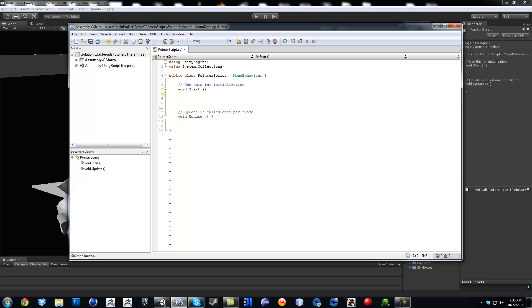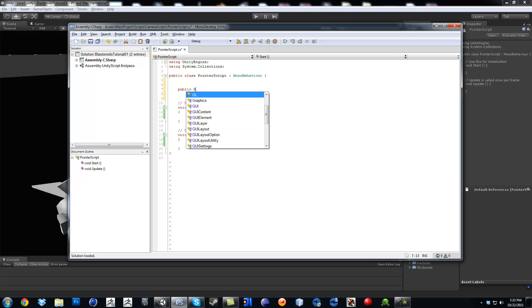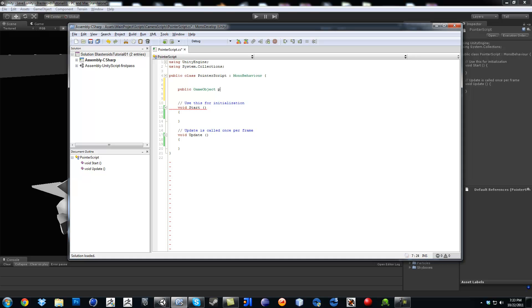So first of all, the first variable that we are going to set up is going to be that prefab, spawning that prefab. So I can go ahead and say public game object, and then I'm just going to put it in lowercase, pointer prefab.